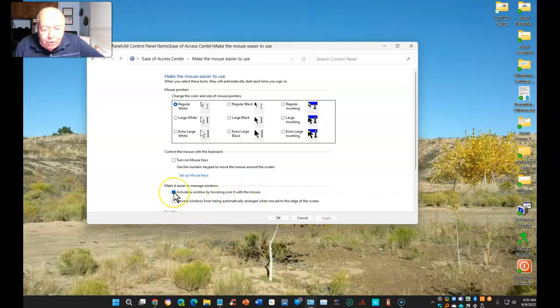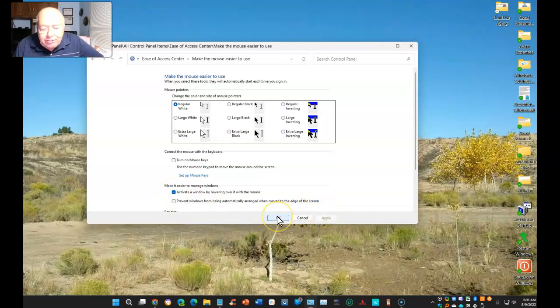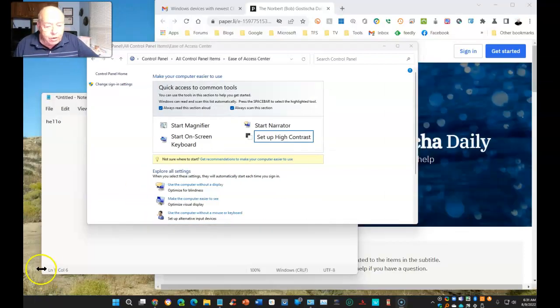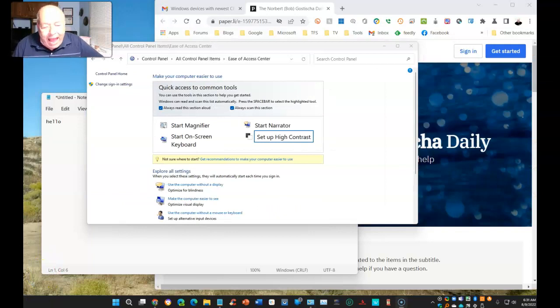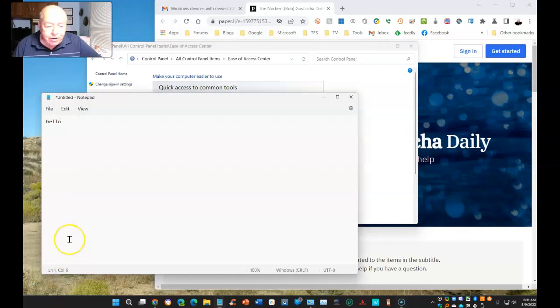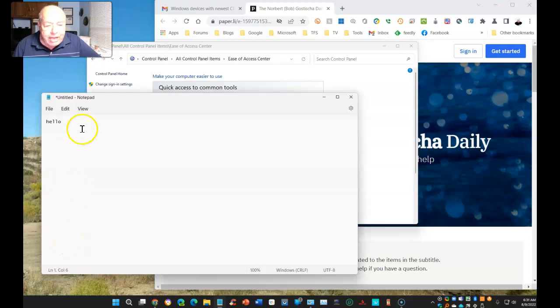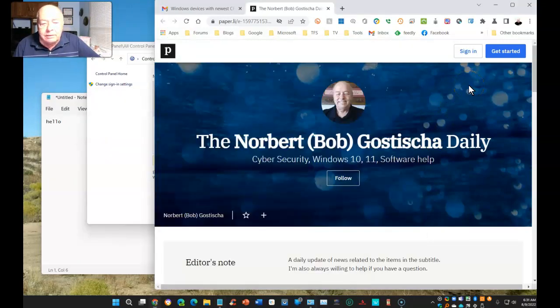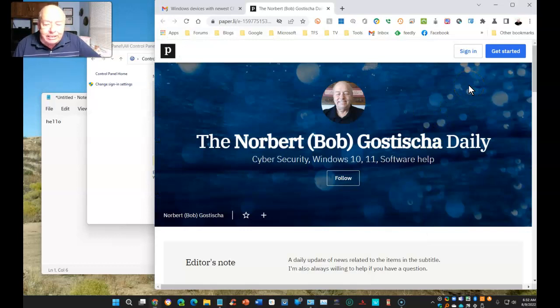Once this opens up, make sure you activate a window by hovering over it with the mouse. Make sure that is selected and then Apply and say Okay. Once that's done, now in order to make any window active, just hover your mouse over it and it becomes the active window.